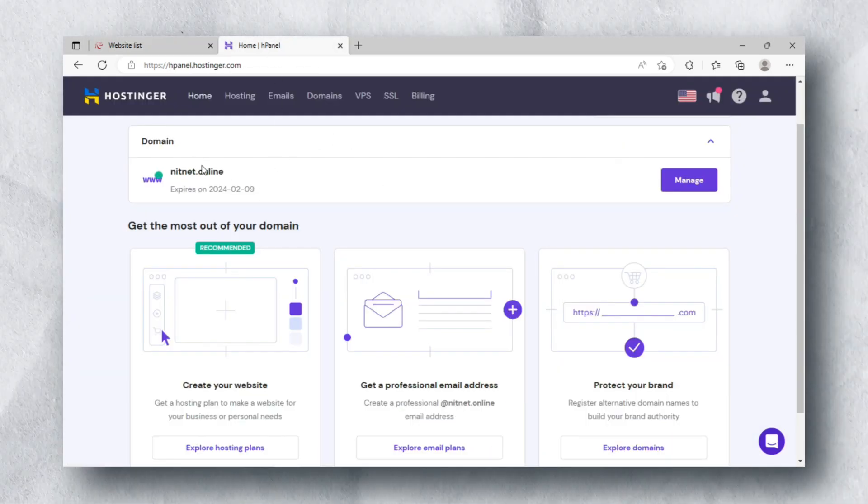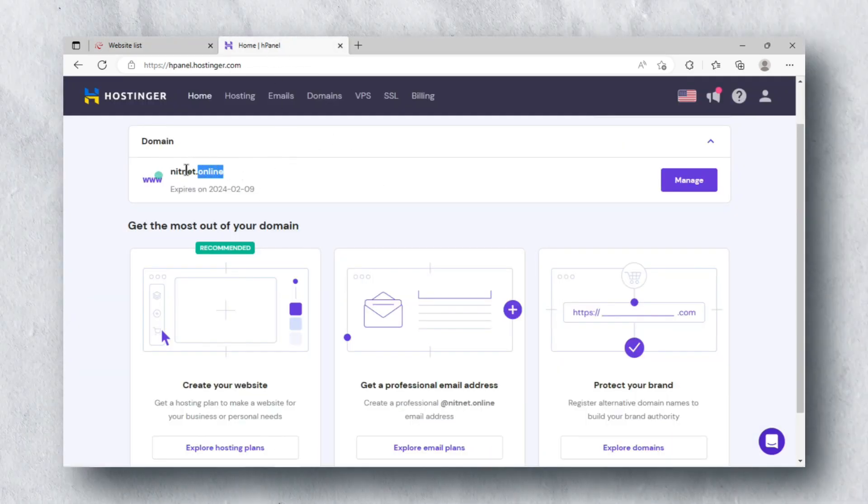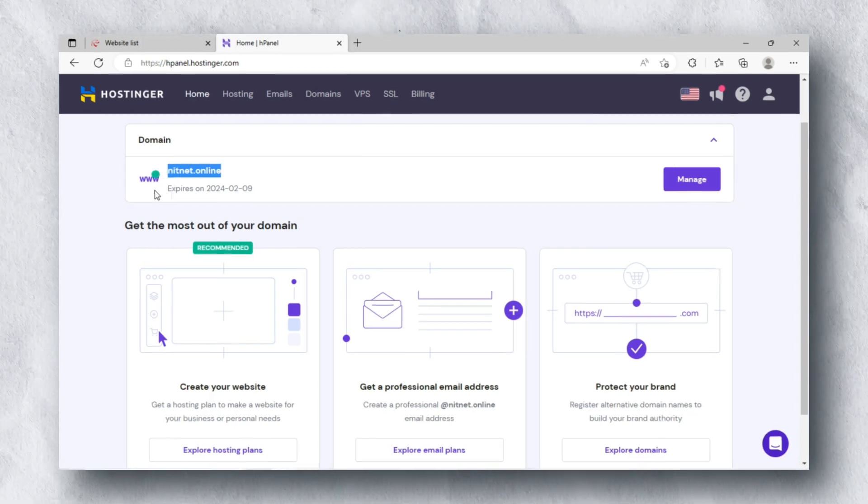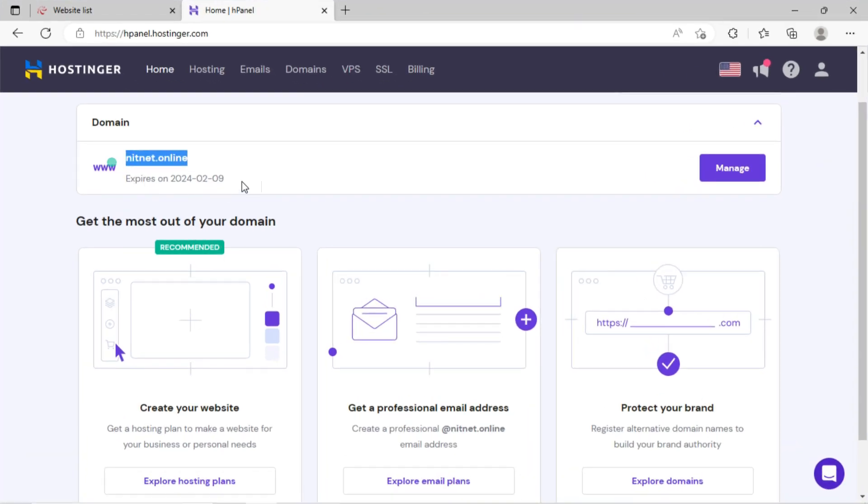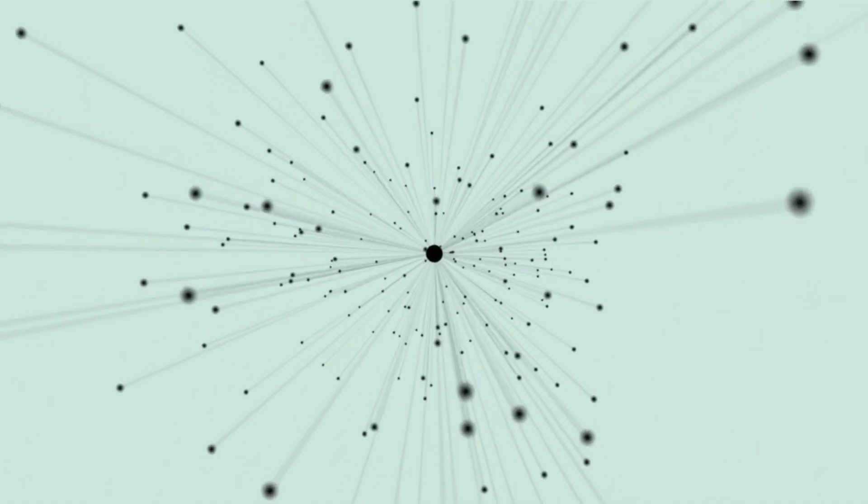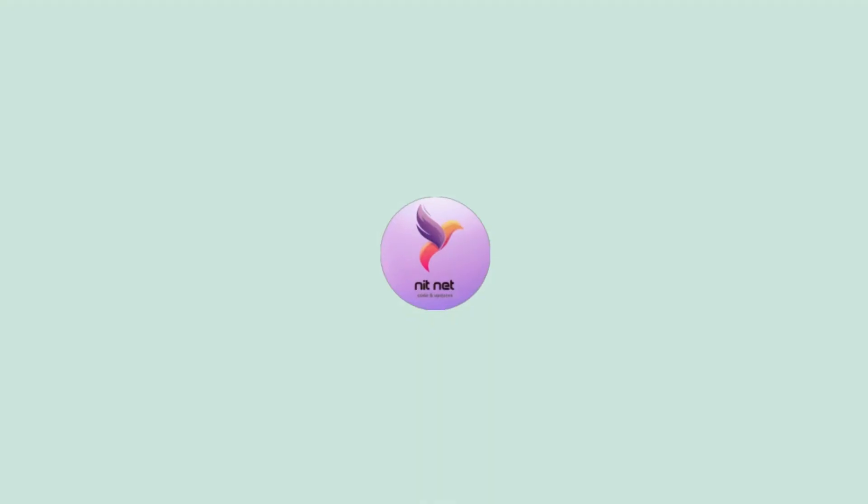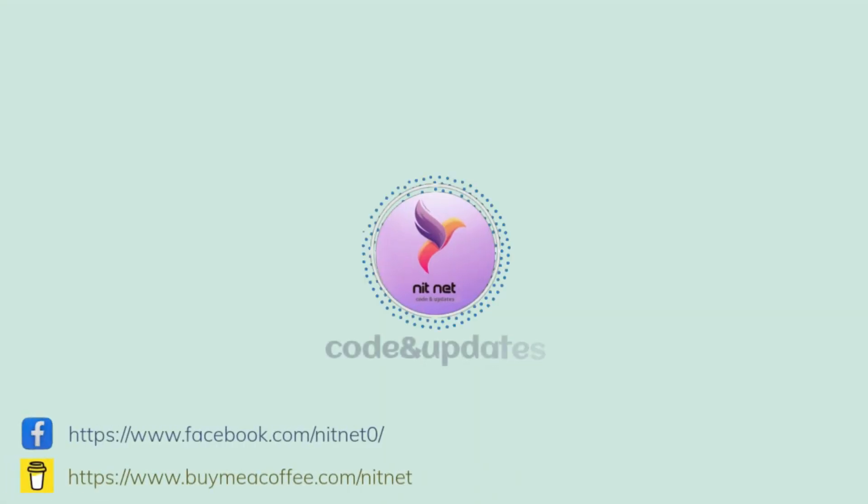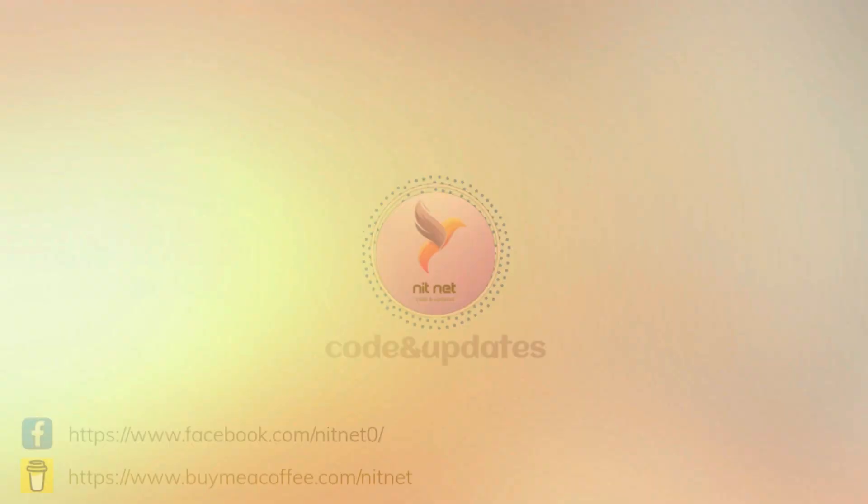You can see I have bought this domain on Hostinger, so I will connect this web hosting with this domain. Watch this tutorial and share, and if you are new to my YouTube channel, then please subscribe.